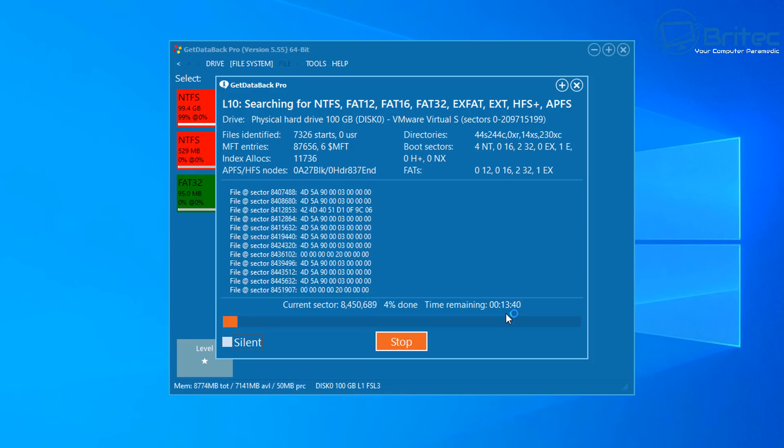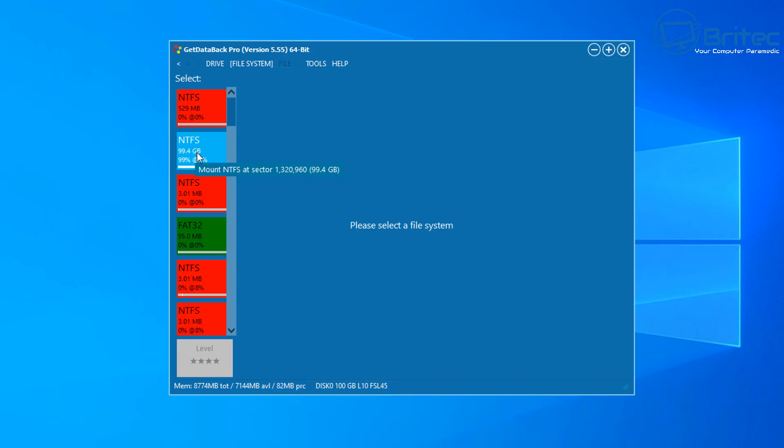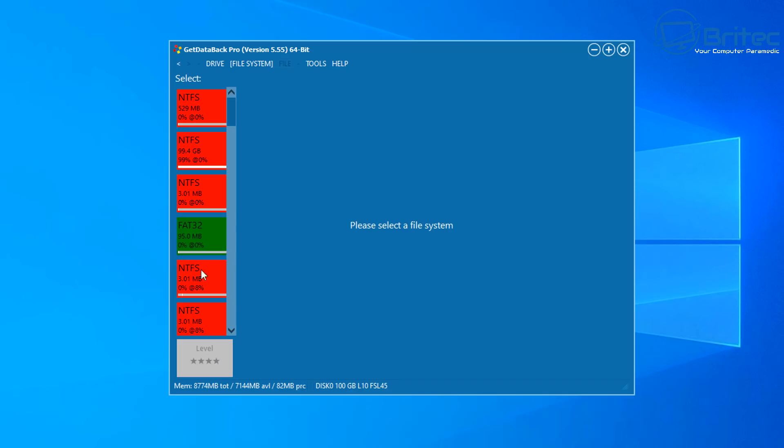So just let it run away okay and try not to use the computer while you're doing it and basically you can leave that running overnight. Once that's complete you will find a bunch of drives here, try and find the largest one here and you can then click on this and it will then populate the file tree and you can then recover data from that drive.